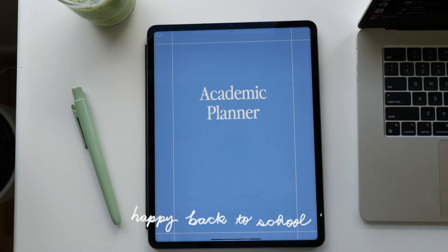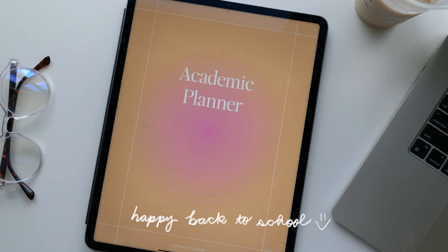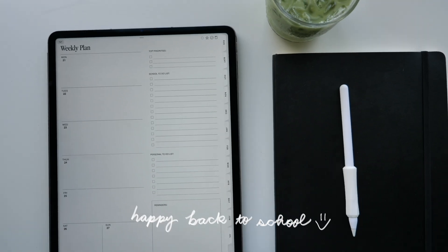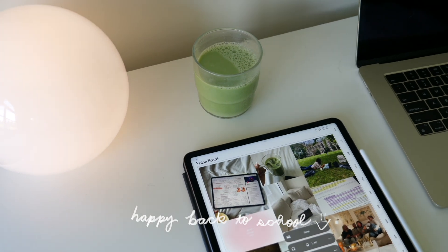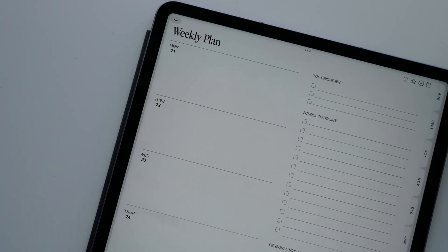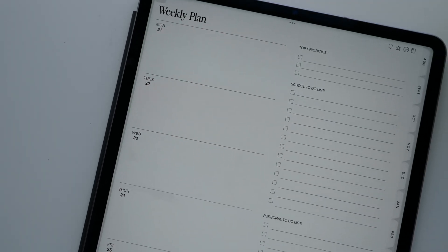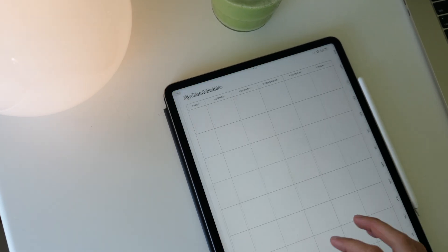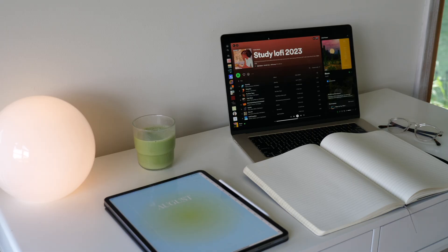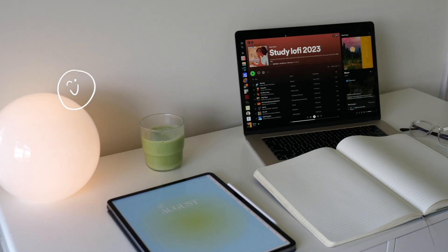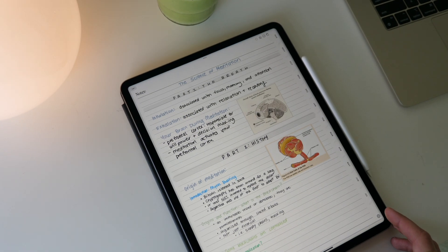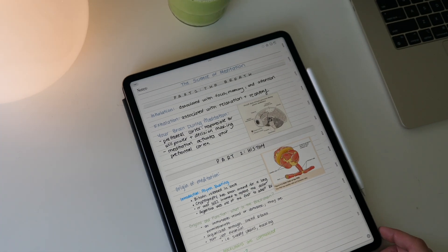Happy back to school everyone. Today I'm going to be doing a quick walkthrough of the new academic planner that just launched on my website. While I personally am not going back to school because I graduated a few years ago, maybe more than a few years ago, I designed what I wish that I had when I was in college.